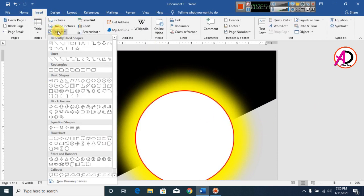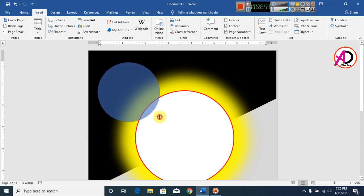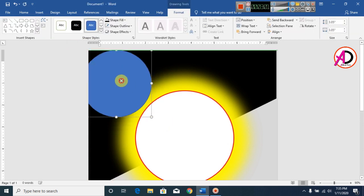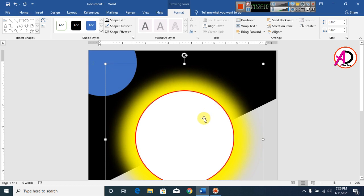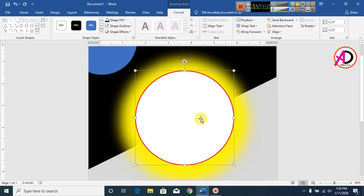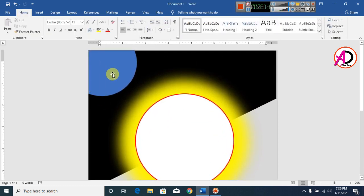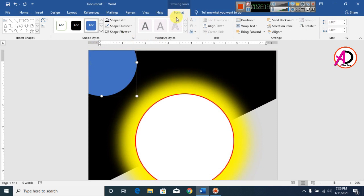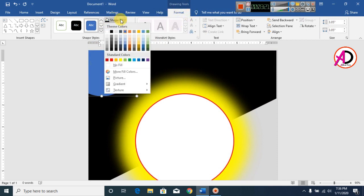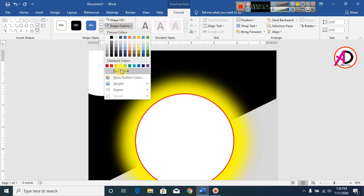Click on Insert, click on Shapes, and click on Oval shape. Draw the shape while pressing the Shift button to make a perfect circle. Position and decrease its size as needed. Click on Format, set the Shape Fill color to white, and make the outline No Outline.